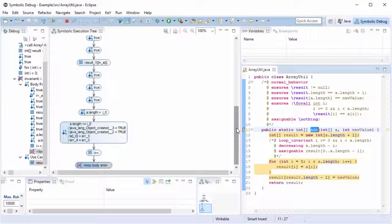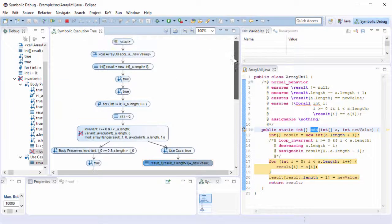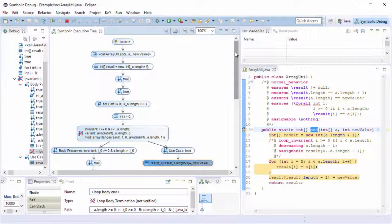The Symbol Execution Debugger shows the full program behavior explored by the proof. A proof is successful if and only if each branch ends in a termination node and if none of the nodes is marked as not verified indicated by a red crossed-out icon.